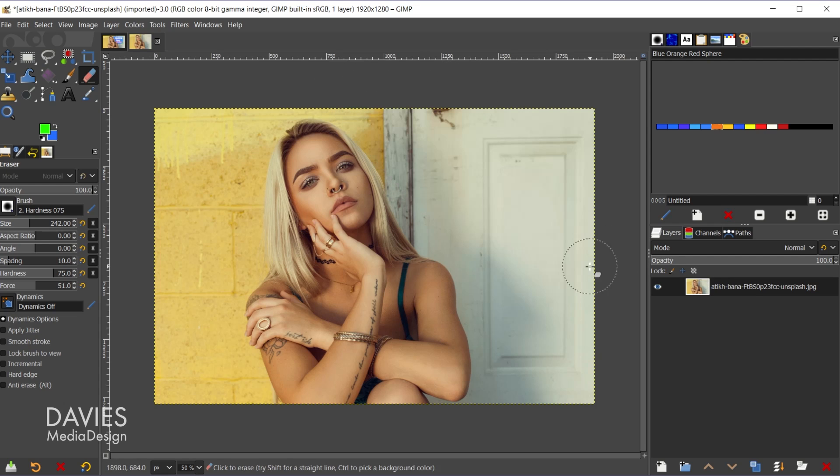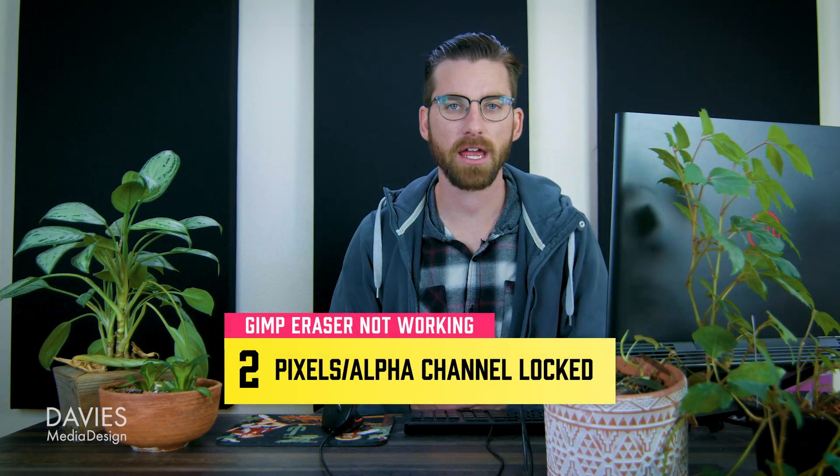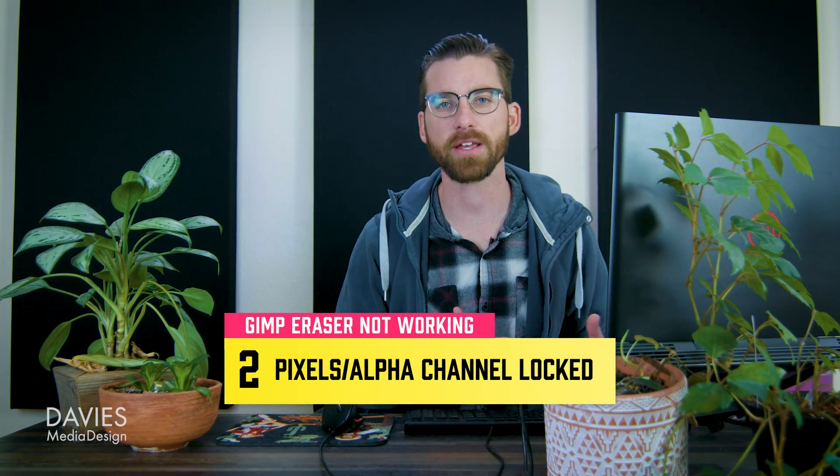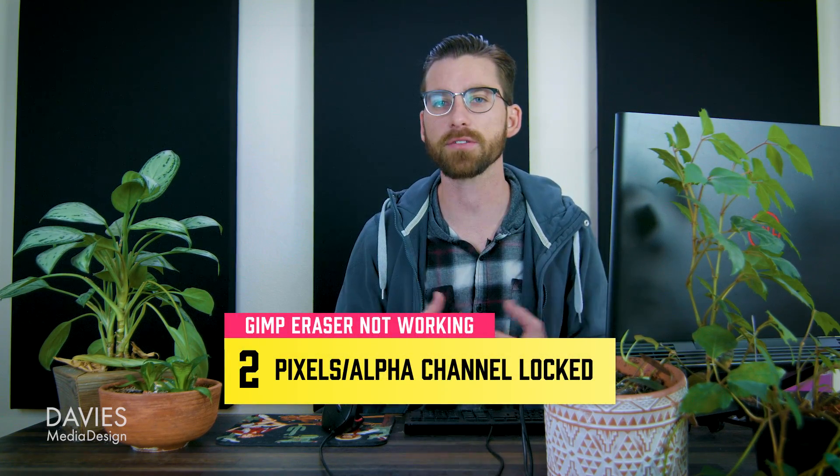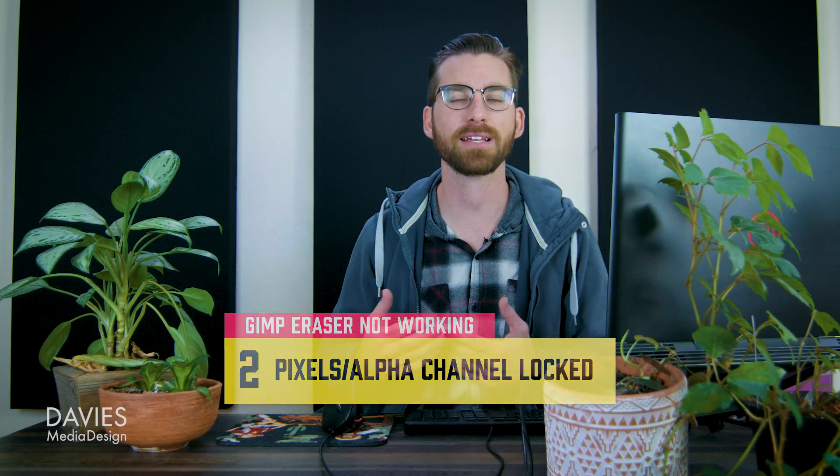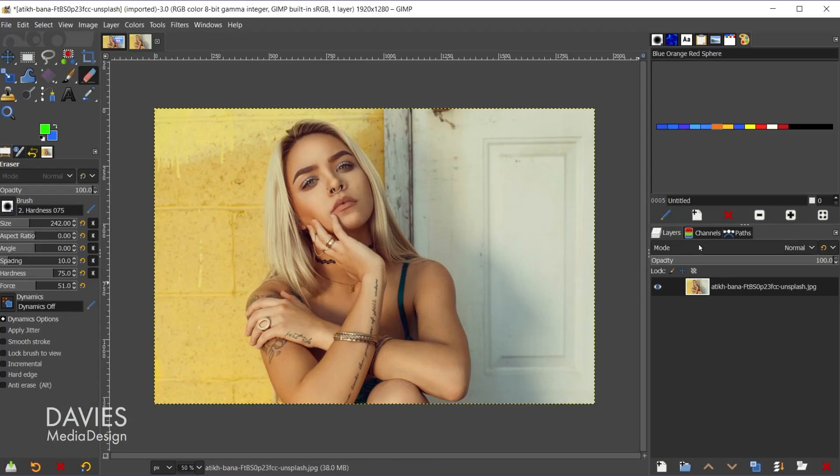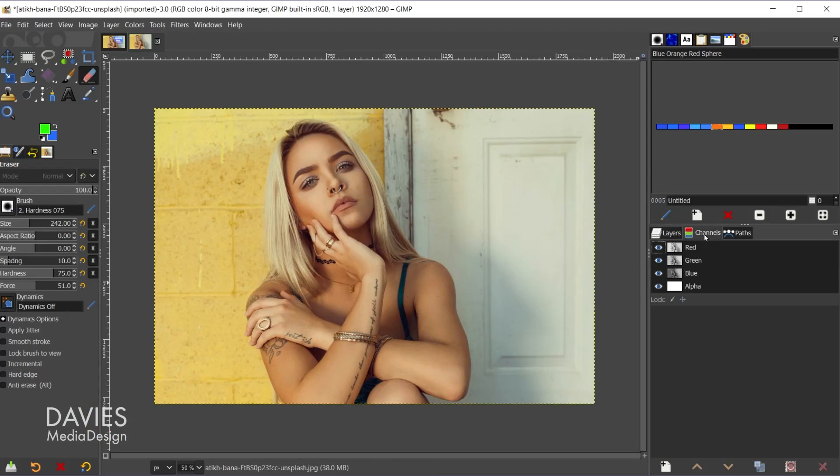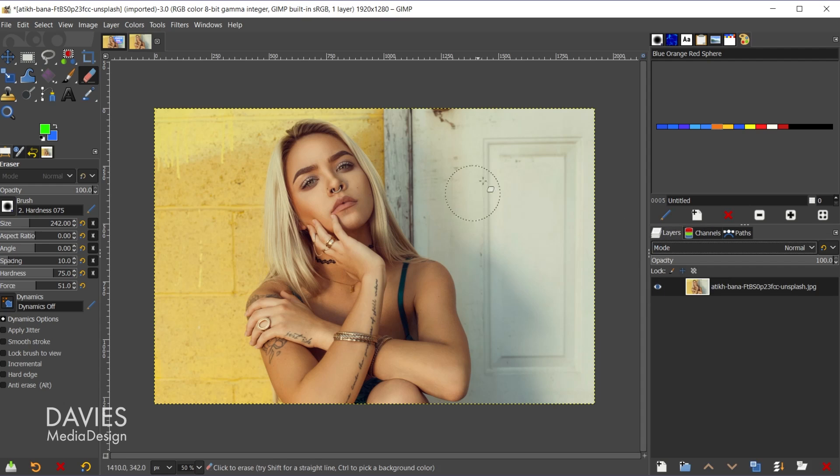Let's say ctrl+z to back up. If you've added an alpha channel to your image and you try to use the eraser tool but it still doesn't work, there are some other things that could be going on. Let's say you go over here to the channels tab and you do have an alpha channel on here but when you go to erase nothing happens.